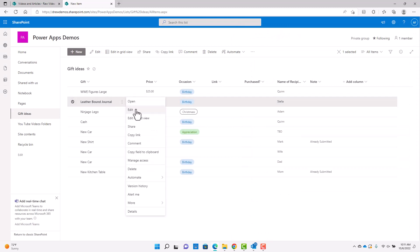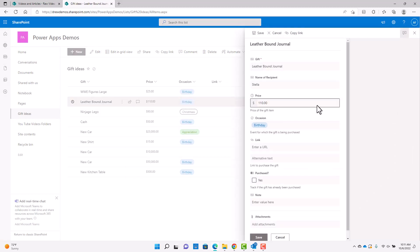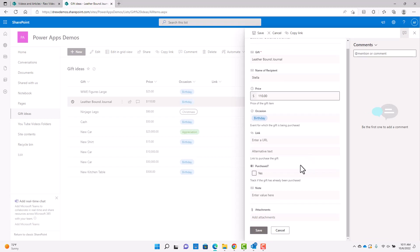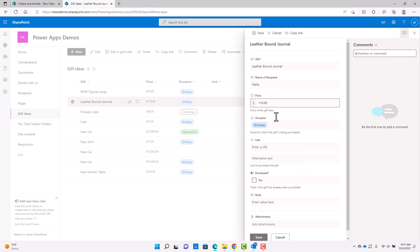Of course, there's the edit form and view form as well. And so if you know SharePoint or even if you don't, there's some limitations here to what you can do. You can't really hide or display fields. You can't do much with the formatting here. So what you see is what you get and you can't do much.